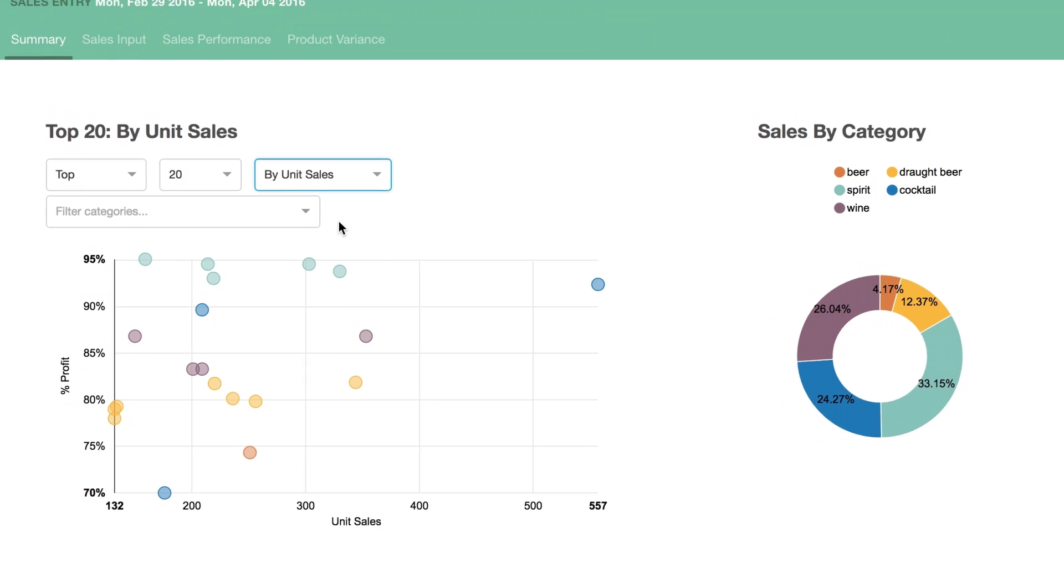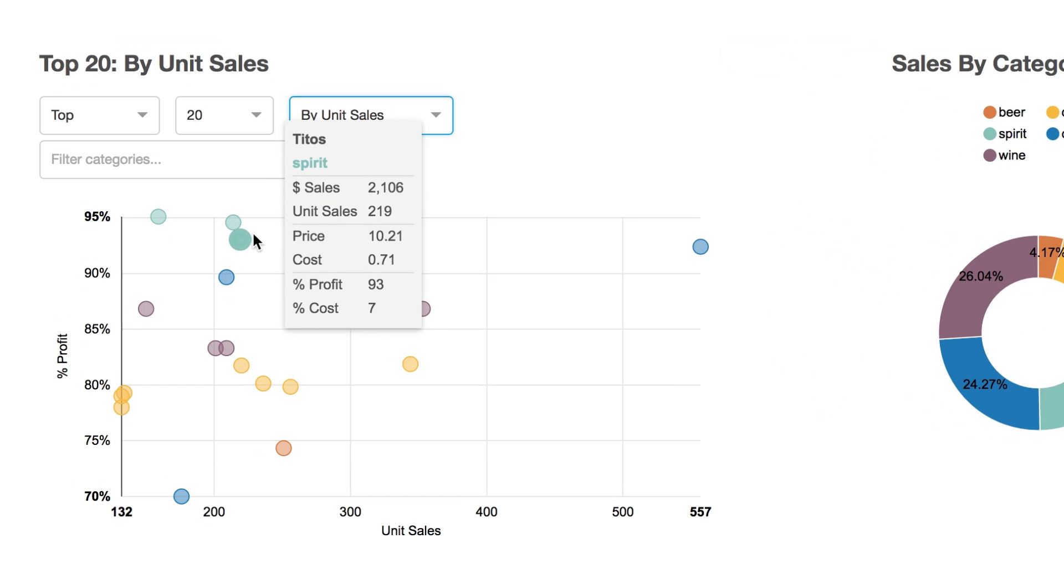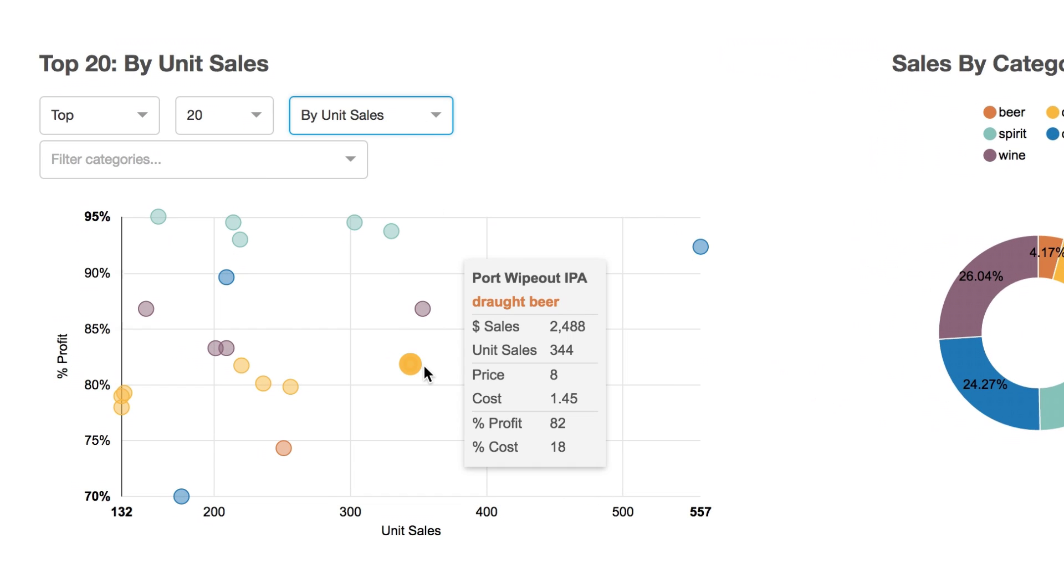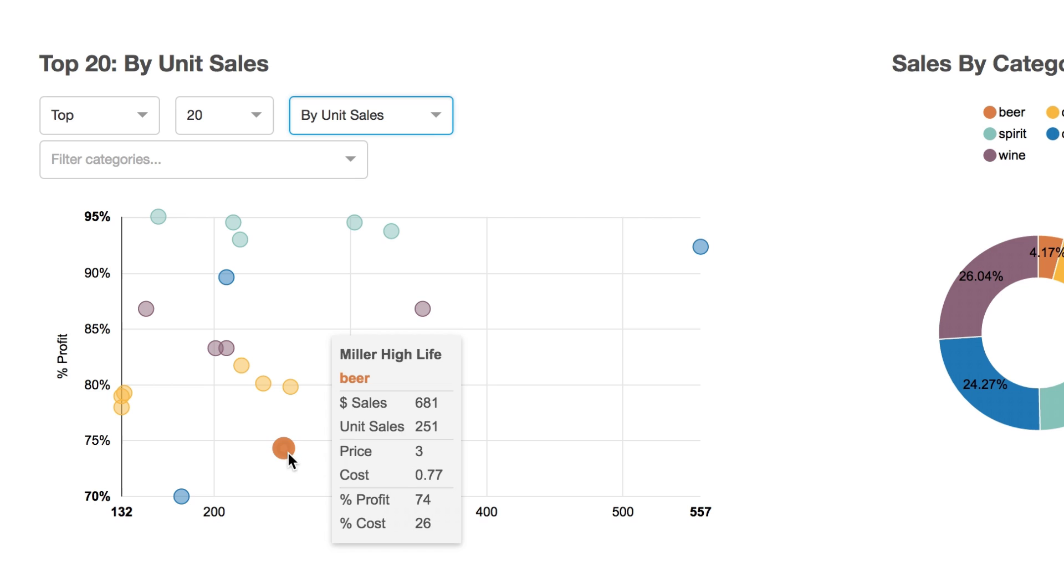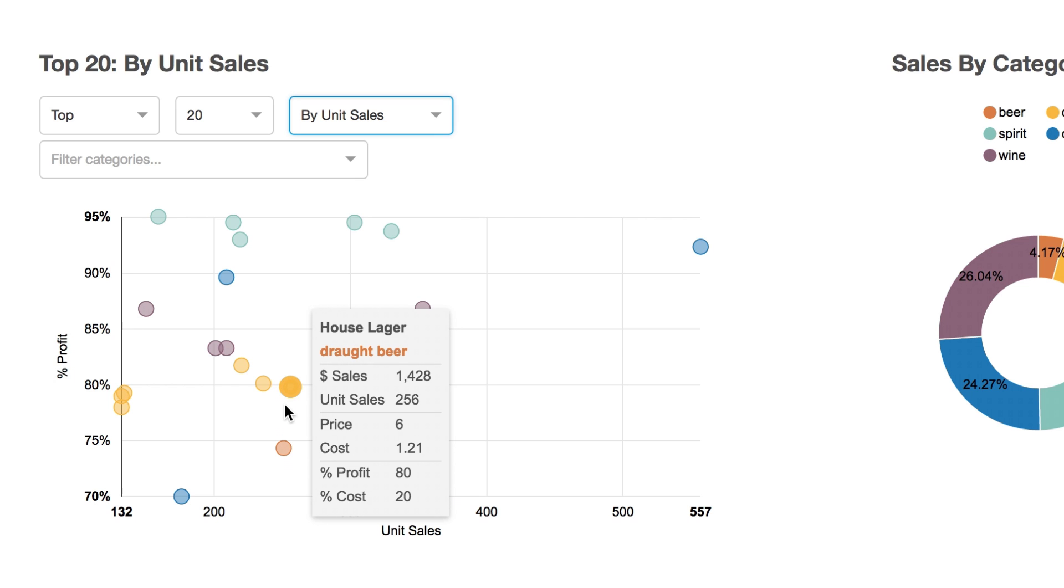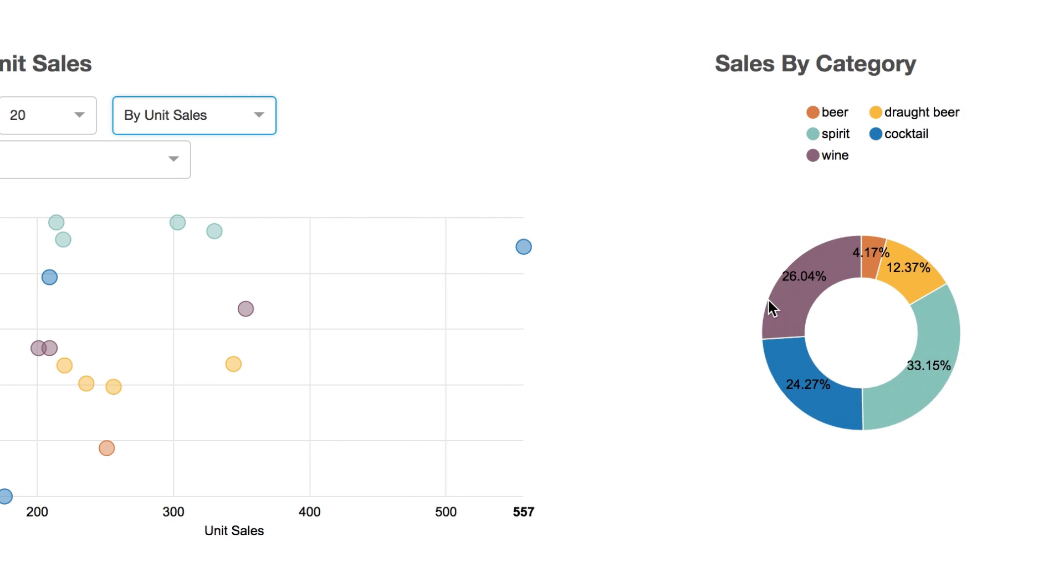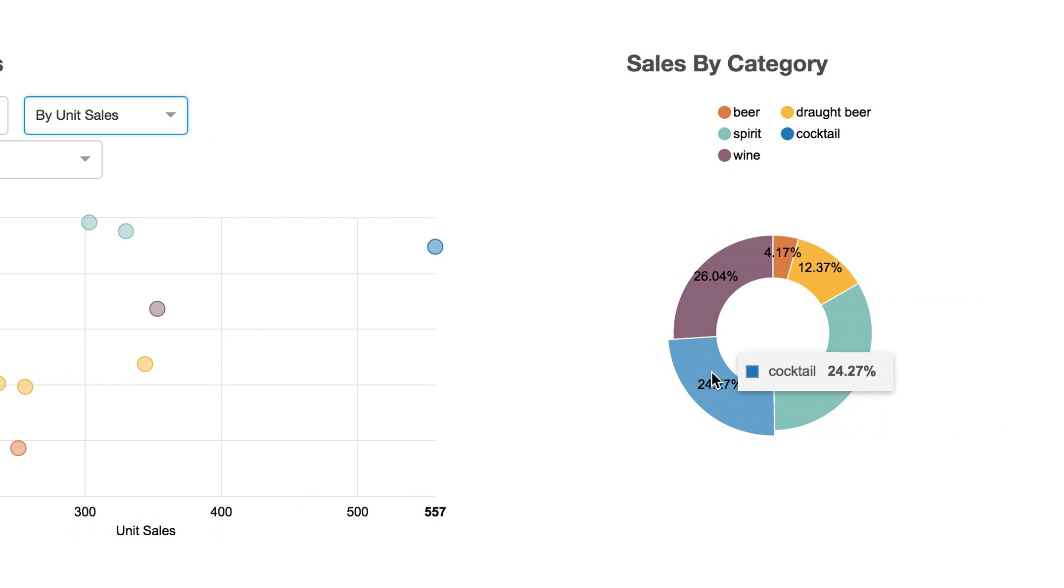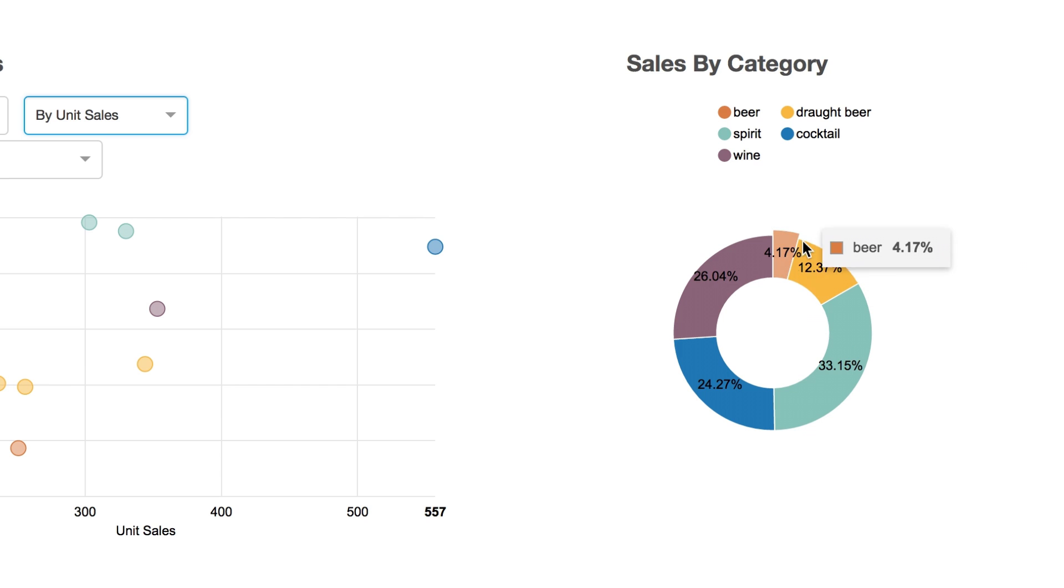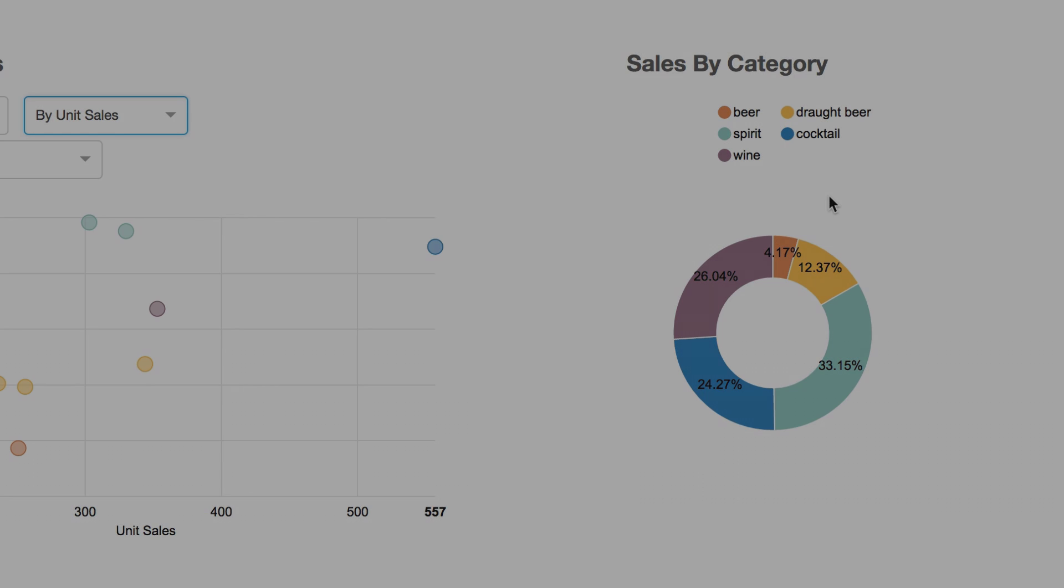Stop pouring over POS numbers and spreadsheets. Simply take a look at the Top Performers interactive graph to find what's really been making you the most money, which drink prices need tweaking, and where you're losing product to spills, over-pouring, untracked comps, or location transfers.